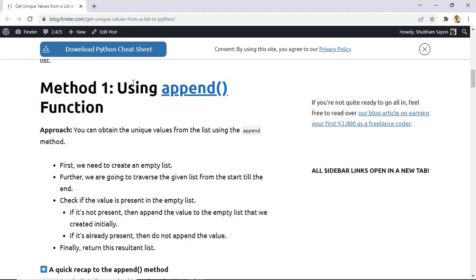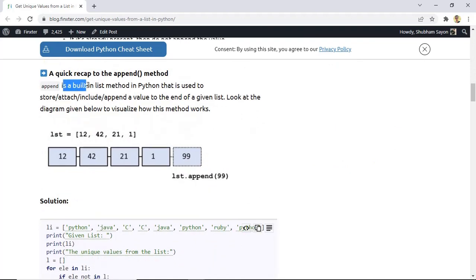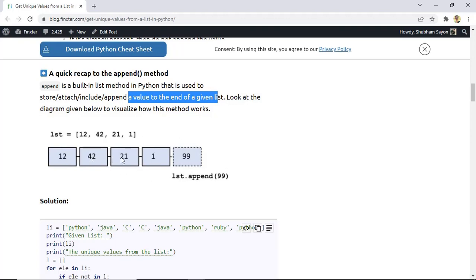The first method we will use to solve this problem is the append method. Append is a built-in list method in Python that is used to include a value to the end of the given list. For example, let's say the given list has the values 12, 42, 21 and 1. Now we are using list.append to include or append 99 to this list. As soon as we use this method, the value 99 gets attached as the last element of the list. This is the method that will help us solve our problem.